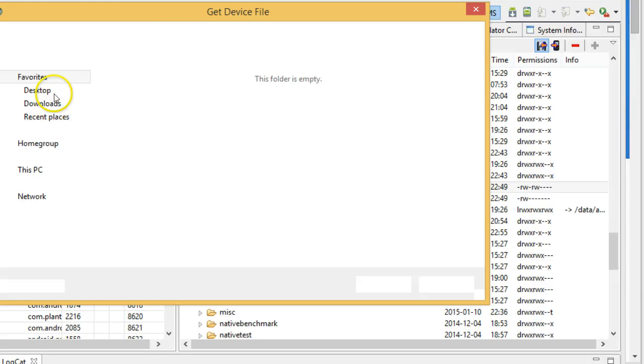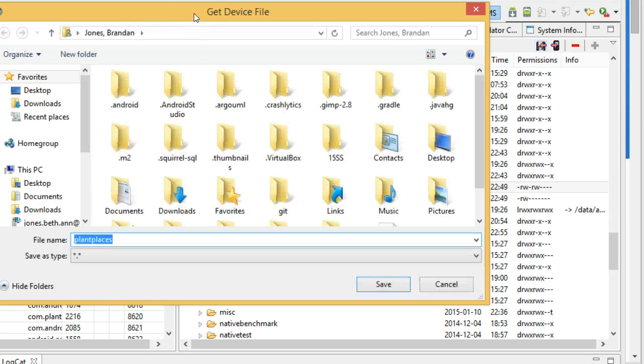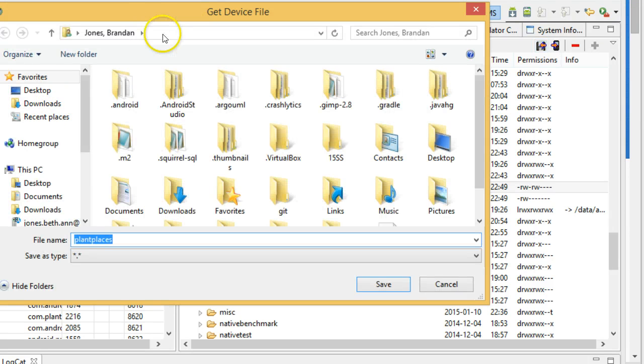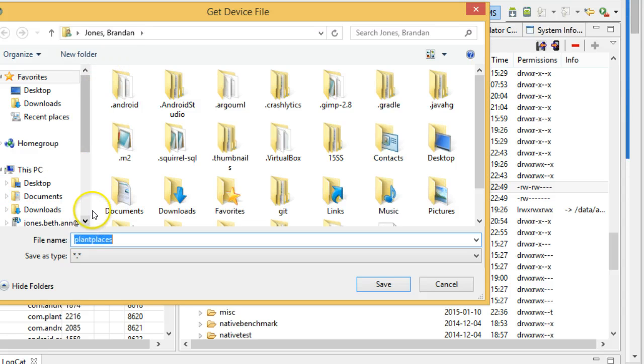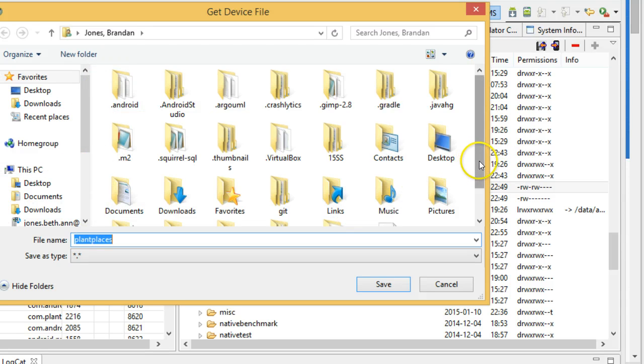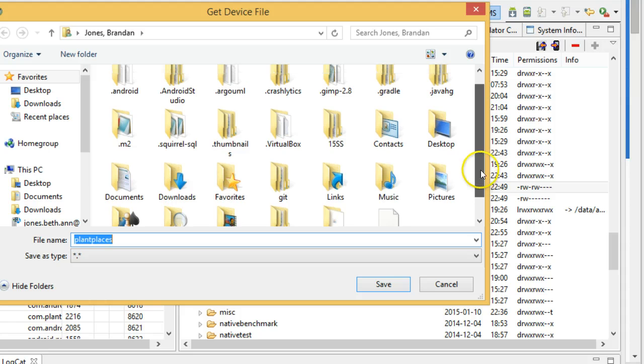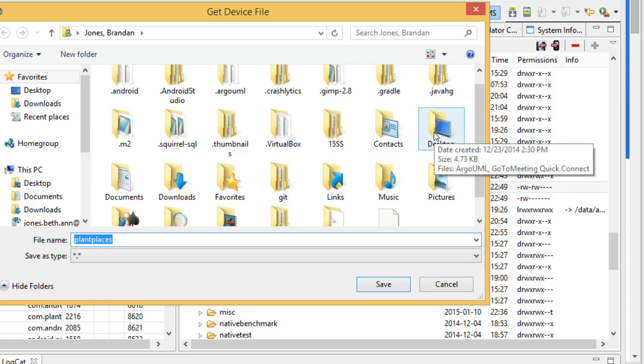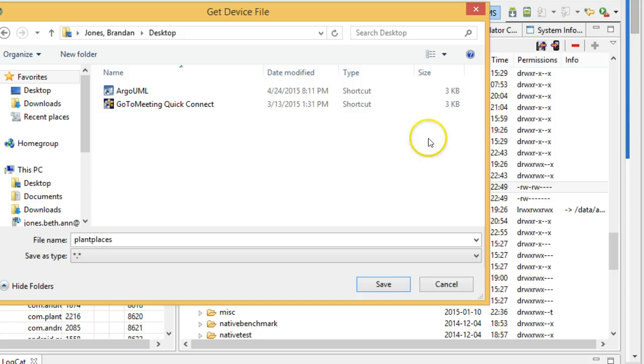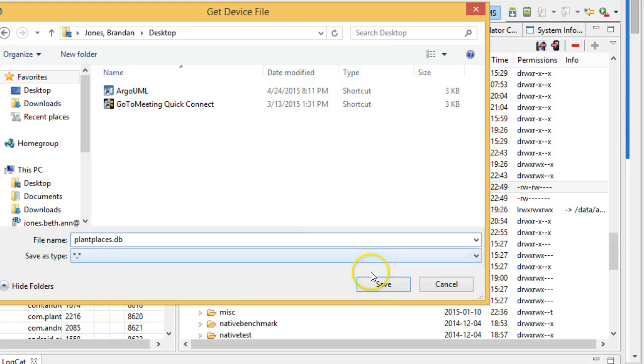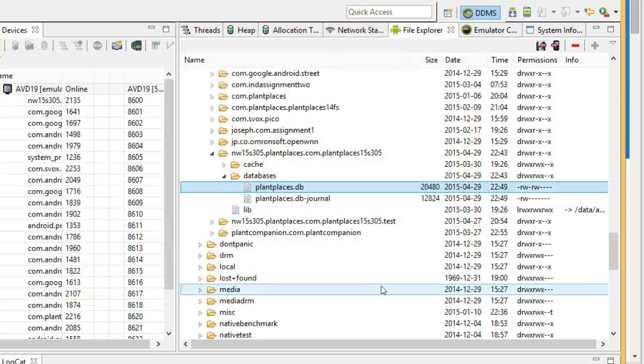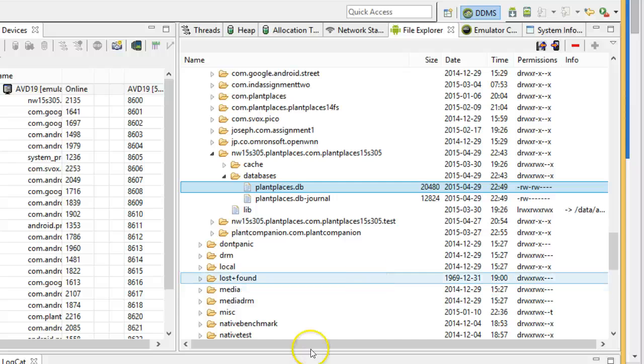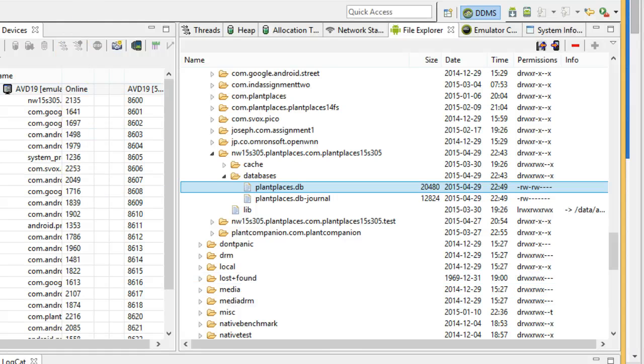I'm going to put this under...Desktop. I'm going to name it PlantPlaces.db. That's going to save it now out to my desktop. It's just taking this file from the emulator and saving it onto the desktop.